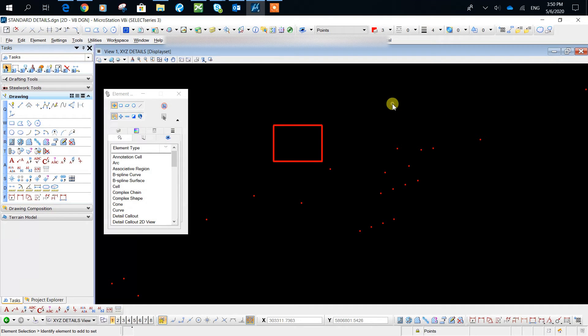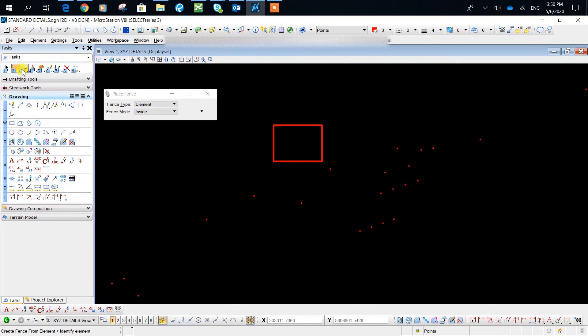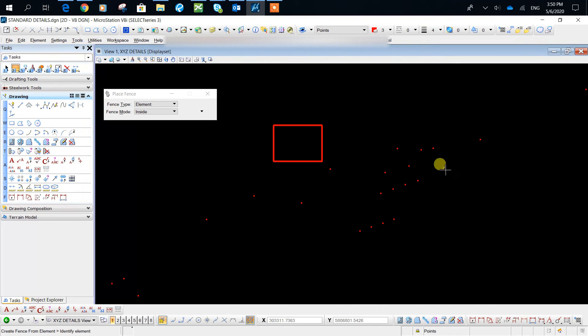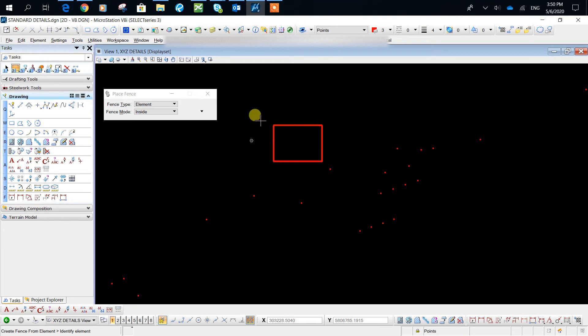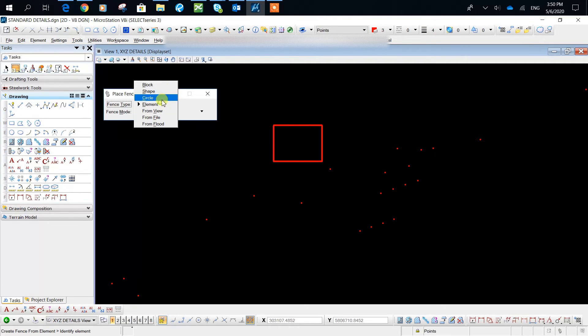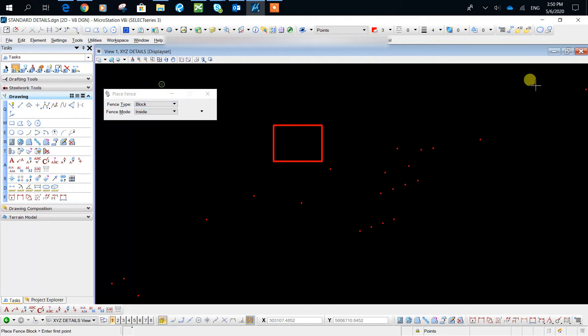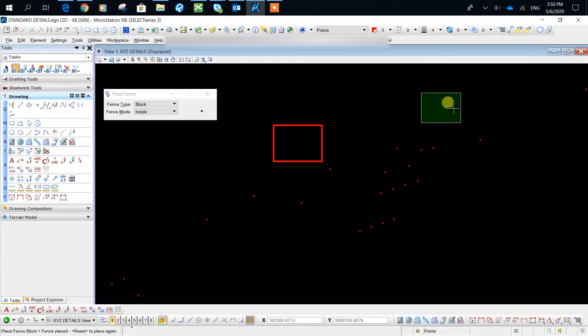Now if you have another reason why you want to place your fence, and it's not necessarily bound by an element, you can do block and you can just roughly select the area you want.